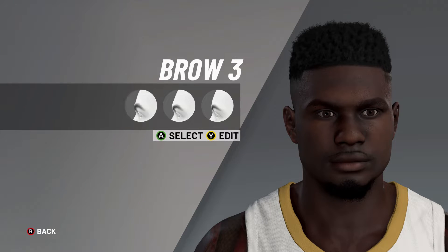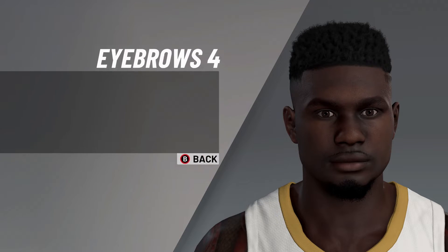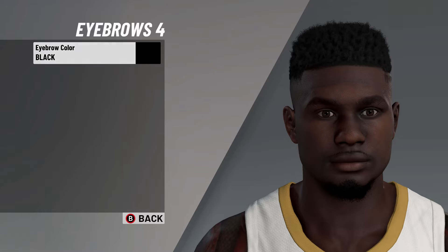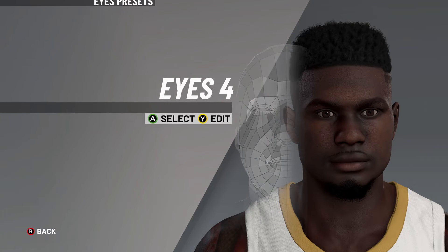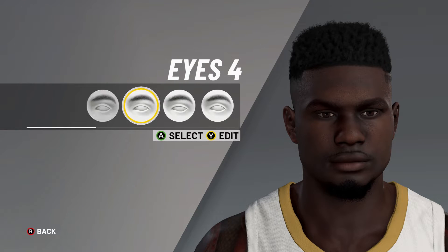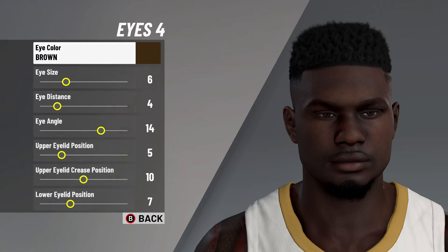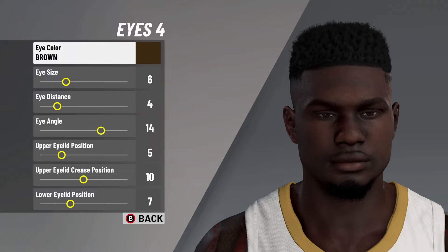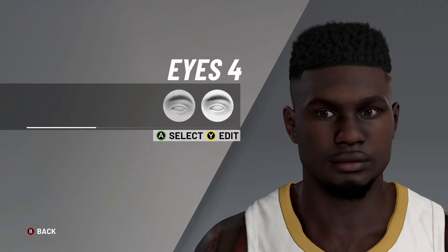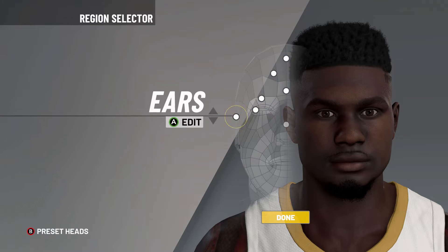Next, let's go ahead and move on to the eyebrows. It's simply eyebrows number 4, eyebrow color here on black. Next, it's on to the eyes — eyes number 4, eye color on brown, eye size on 6, eye distance on 4, eye angle on 14, upper eyelid position on 5, upper eyelid crease position on 10, and then lower eyelid position there on 7.